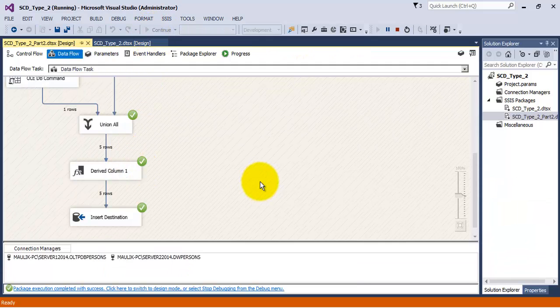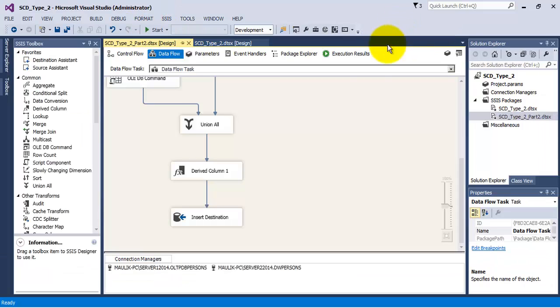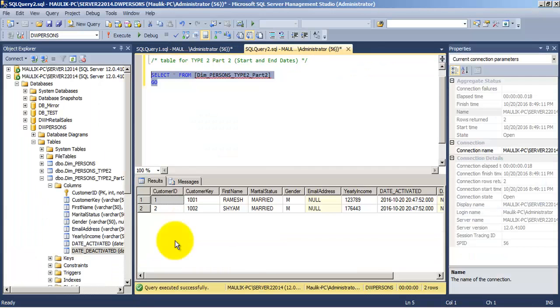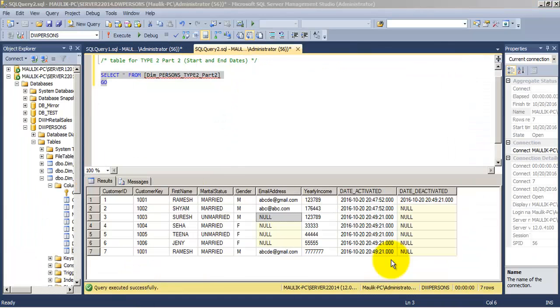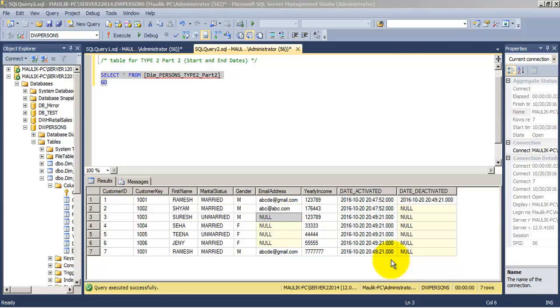Our package has executed successfully. Let us verify the changes at our destination table. In this destination table, now we have seven records. The four new inserted records, for Ramesh we have two records, and for Sham we have only one record. For Ramesh, as we had updated the yearly income, it has created a new record, the seventh record for Ramesh, whereas for Sham, as we had only updated the email ID, it has not created a new record.